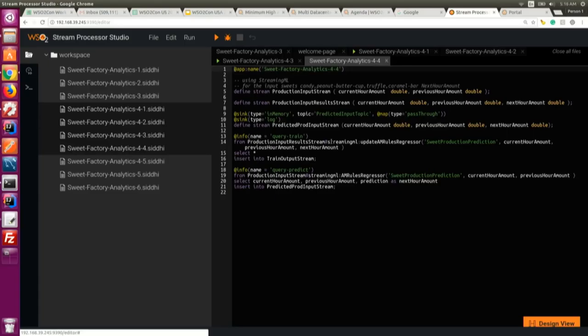The online streaming machine learning model is shown here. We train the model using the same input stream data. After learning, at the same time we're predicting using the already-trained model. This demonstrates how to write an online streaming model for real-time prediction.